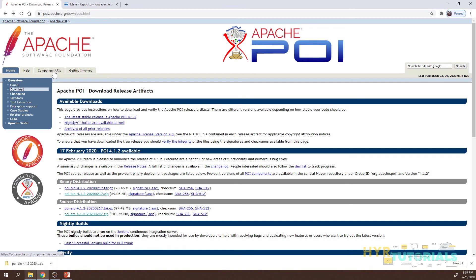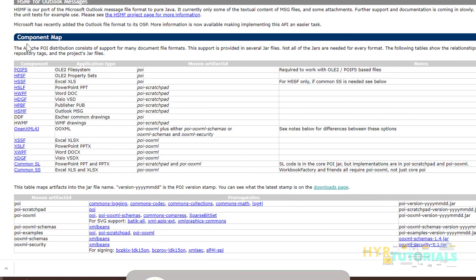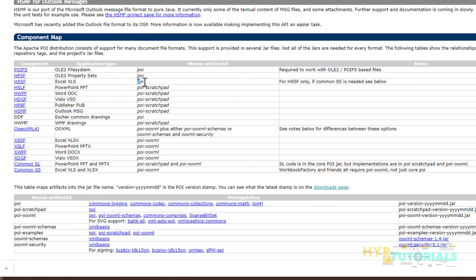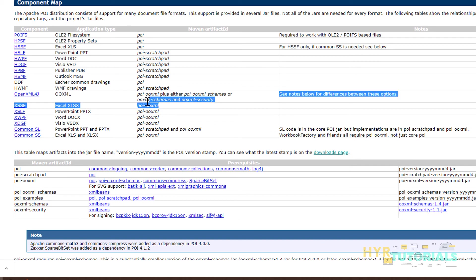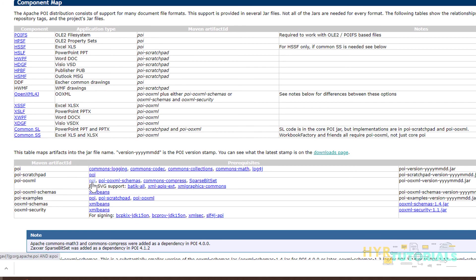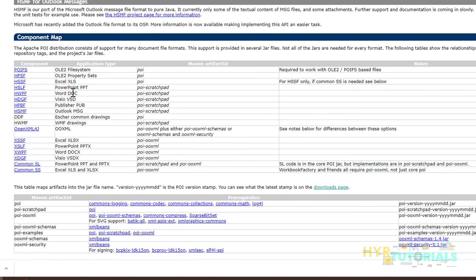On the Apache POI site, go to Component APIs and scroll down to the component map. For Excel .xls, you need only the POI Maven artifact — and using the HSSF component confirms this. For .xlsx, you need POI OOXML, and POI is a prerequisite for it. For older Word documents, use POI Scratchpad; for newer Word documents, use POI OOXML, again with POI as a prerequisite.